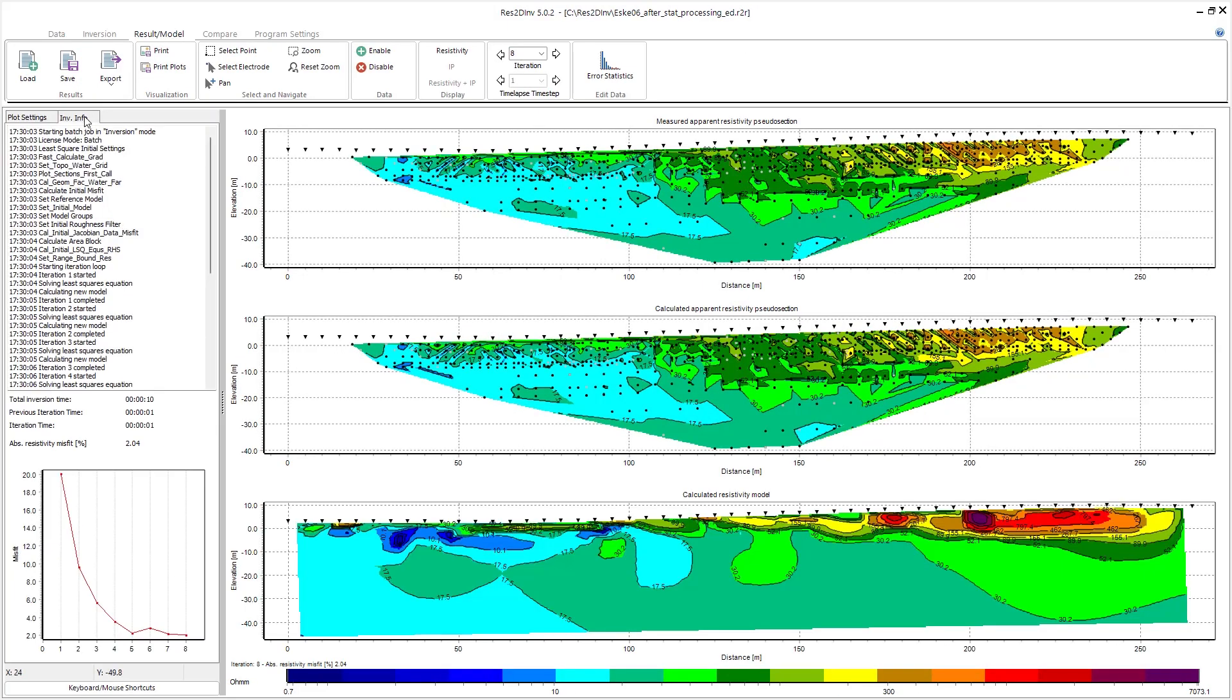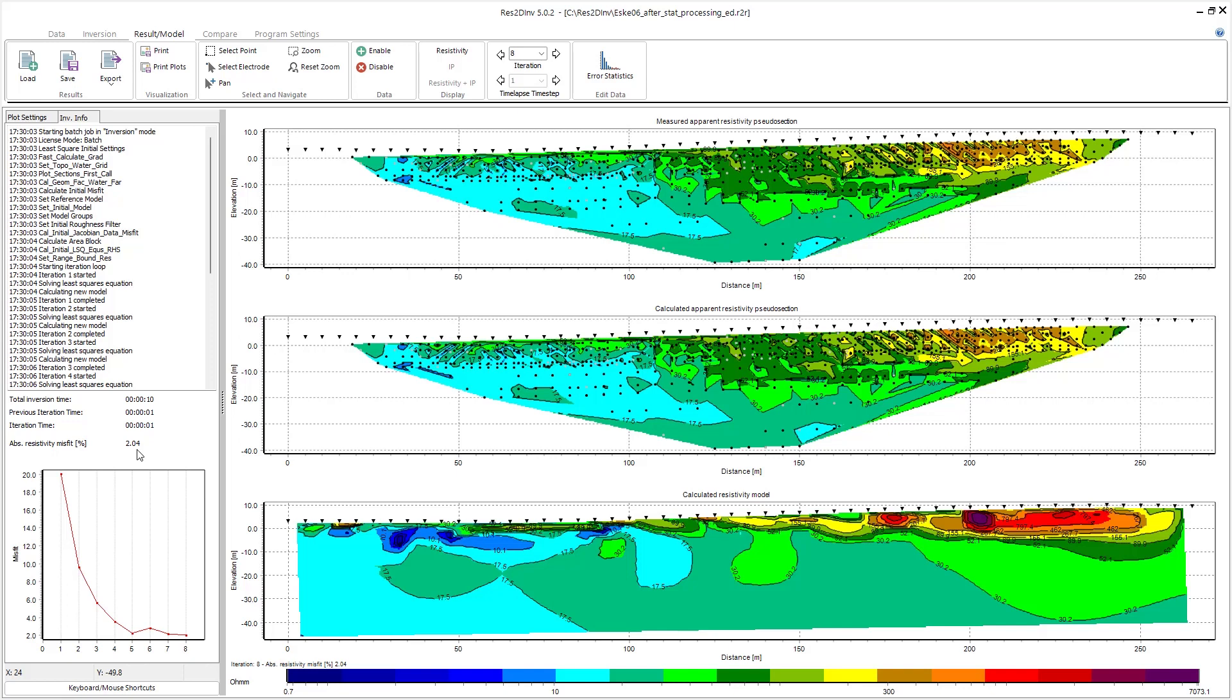So when the inversion's done, we can just jump over to the inversion info tab and see now that we have a much lower data misfit of 2.04. Thanks for listening everyone, and hopefully you found this short video useful as an alternative method to do some data processing post inversion.